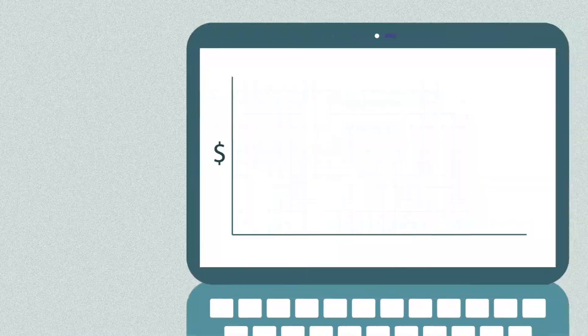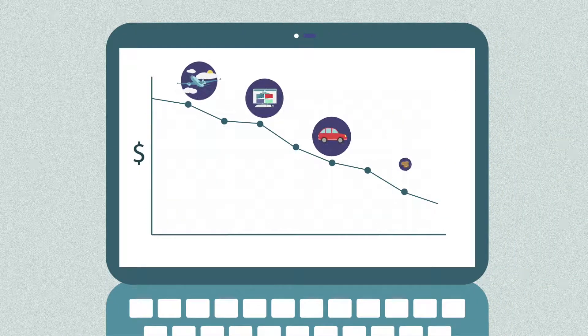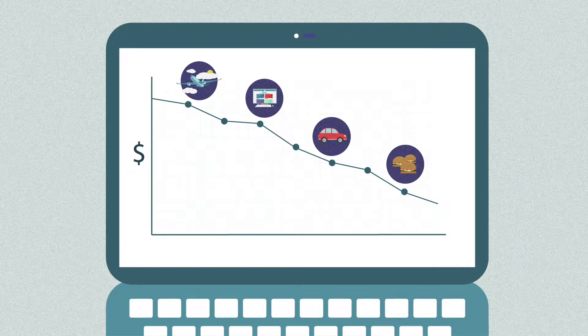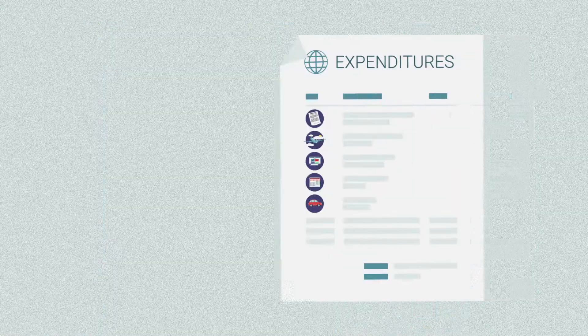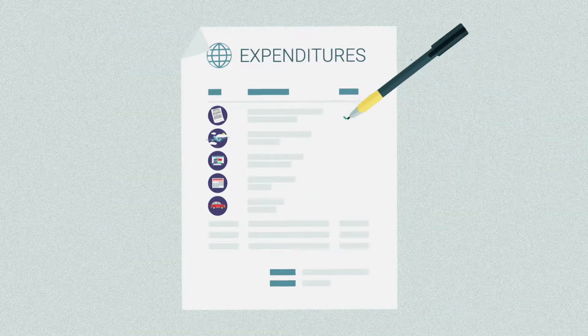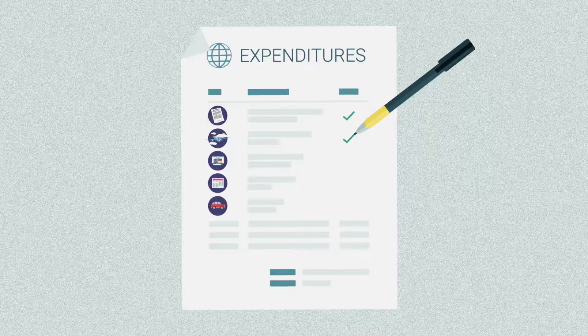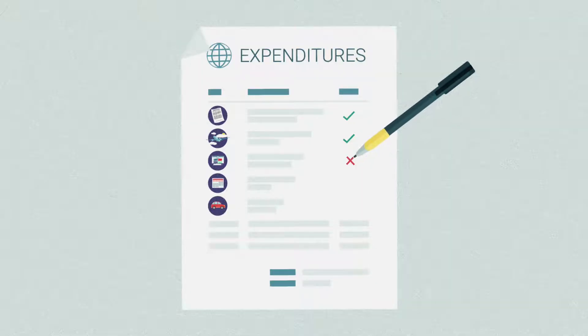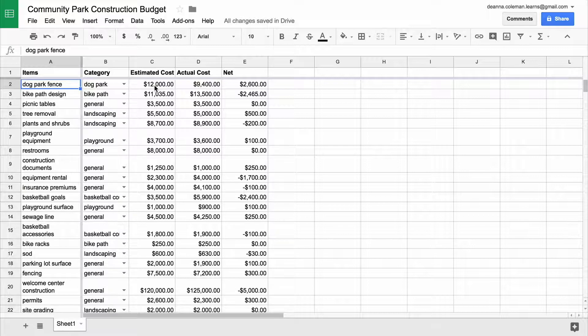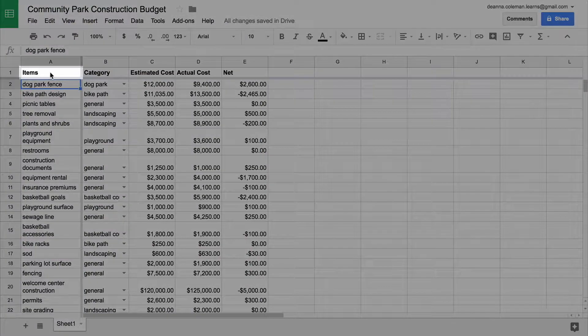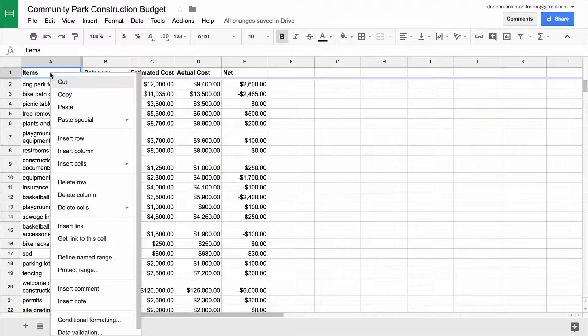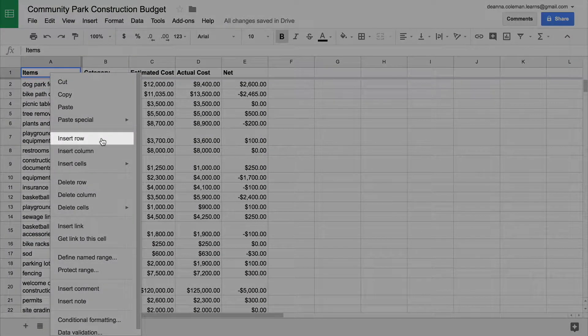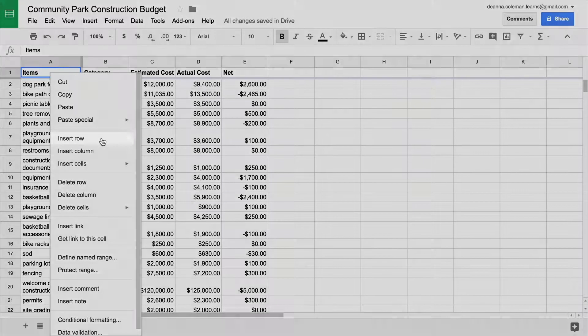You will see whether you're on track or if expenses are putting project goals in jeopardy. You also can clearly show project expenditures to a supervisor for approval. To start, insert eight new rows at the top of your spreadsheet to create the new summary section. Right-click on the first cell of the sheet, then select Insert Row. Repeat this multiple times.